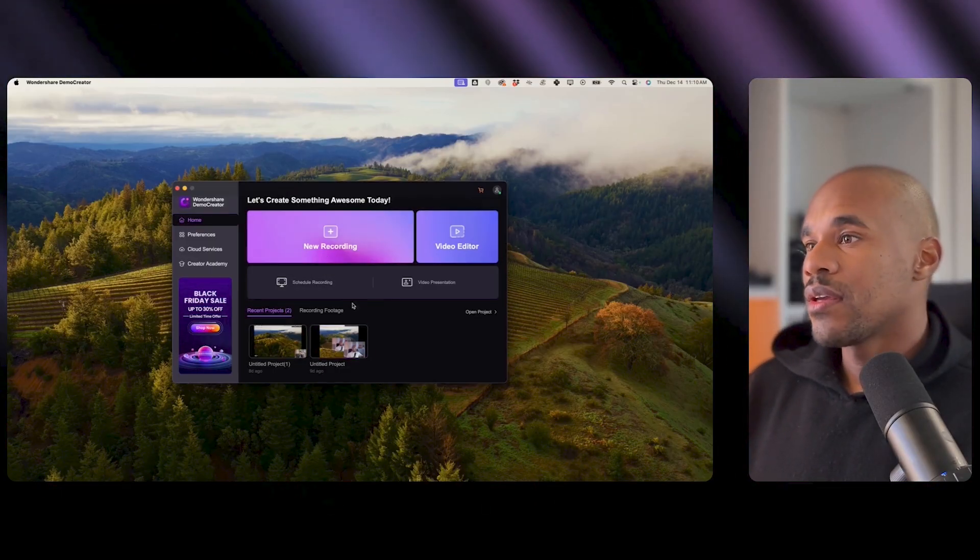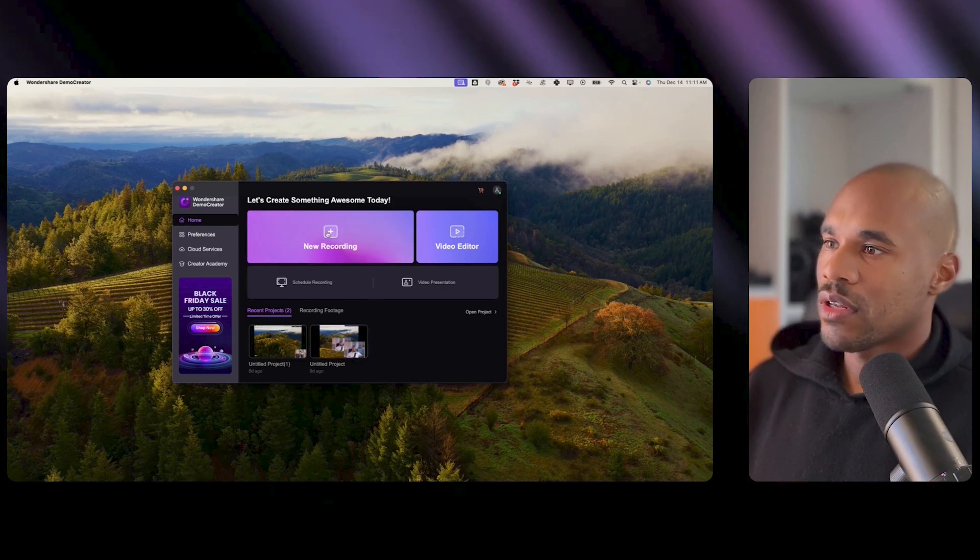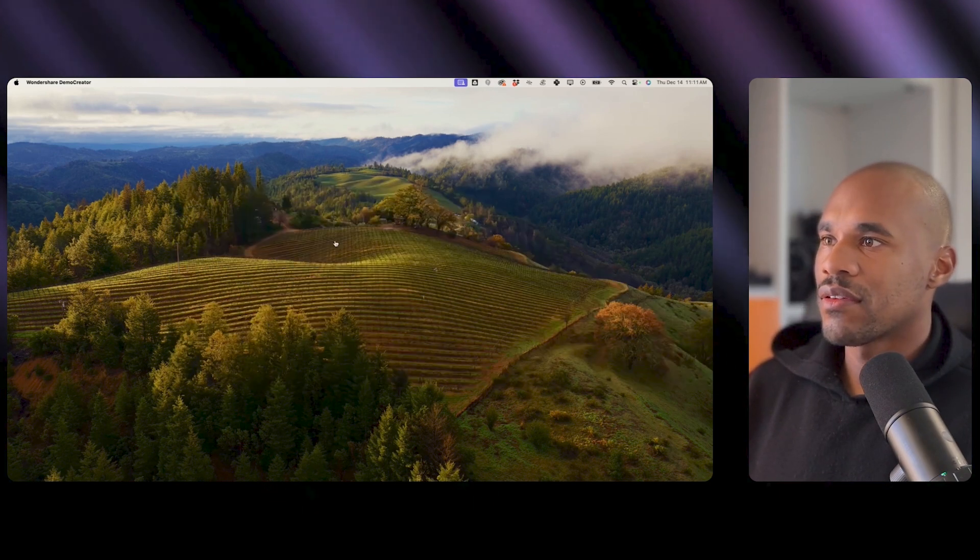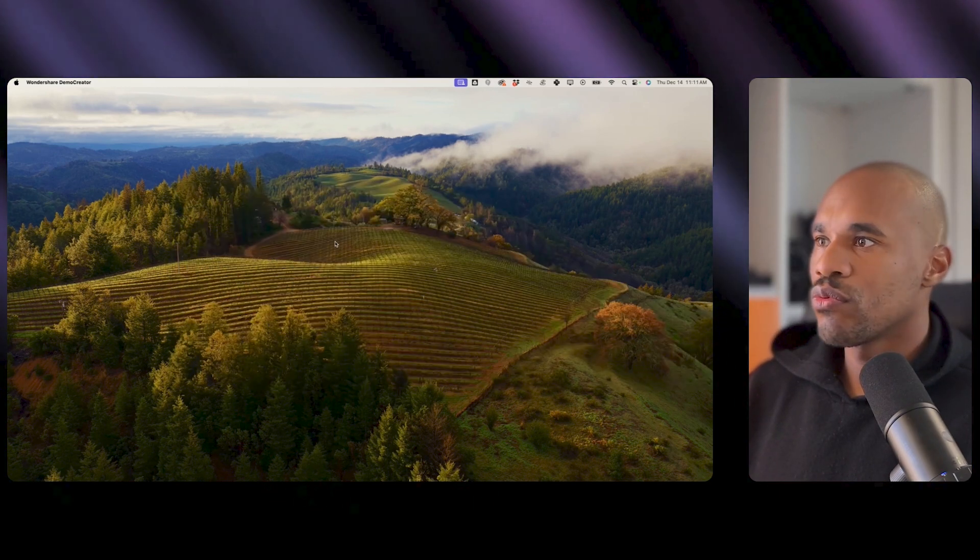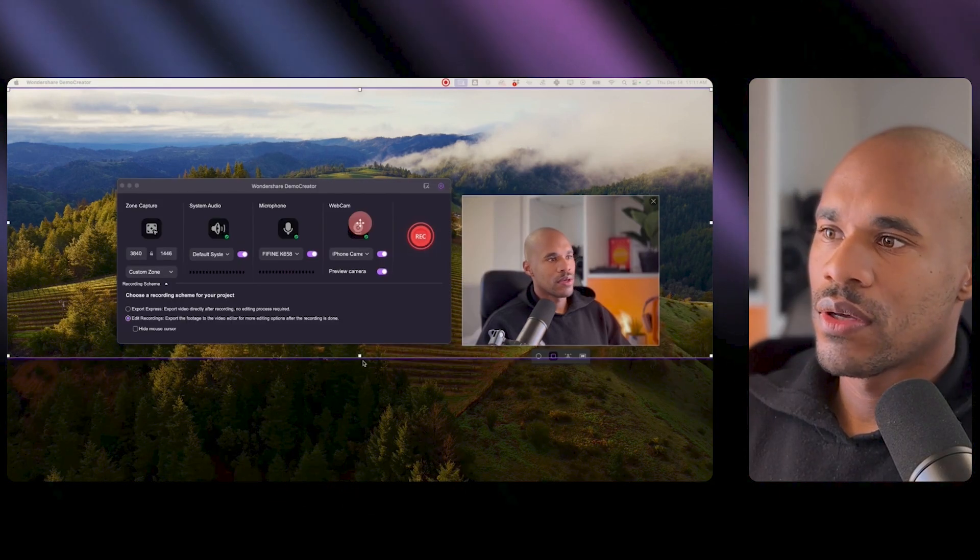They updated their cloud features and made it even easier to export and share your videos. Alright so let's get back to it. Okay so I've got the tool open right here and now I'm just gonna click a new recording and let's see how this goes.